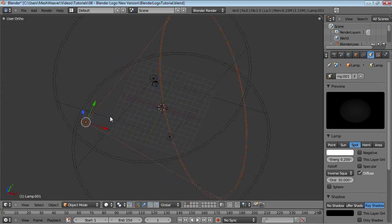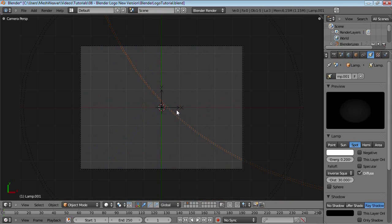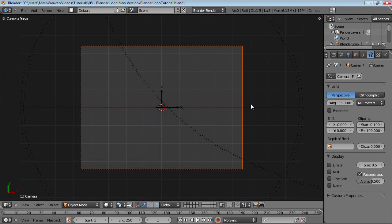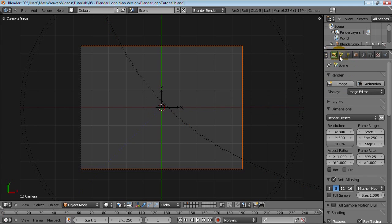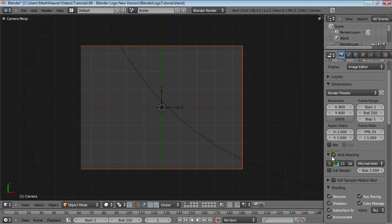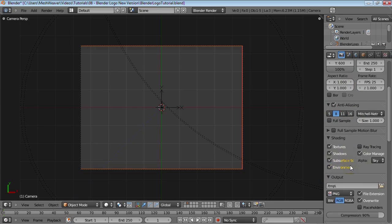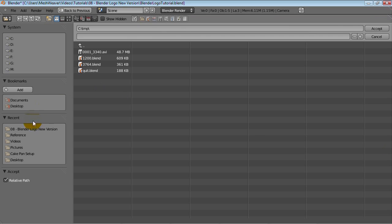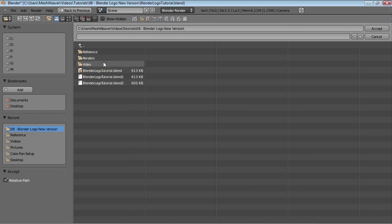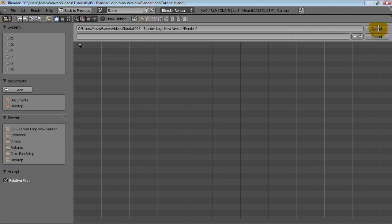Switch over to Camera using 0 on your number pad. Ctrl-W for your Render Settings. Image Editor should be fine. 800 by 600 should be fine as well. Anti-aliasing, we'll leave like that. Ray Tracing, we do not need, so I'll turn that off. It might speed up the render. The Output, we'll change that over to our Tutorial folder and Accept, so it saves it in the Renders folder that I created.